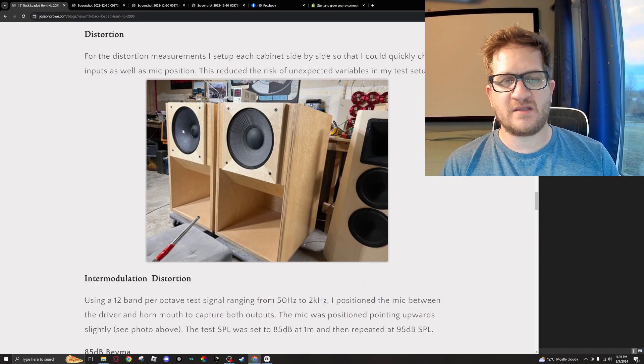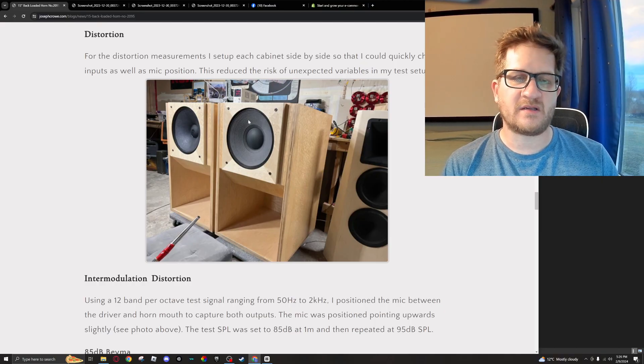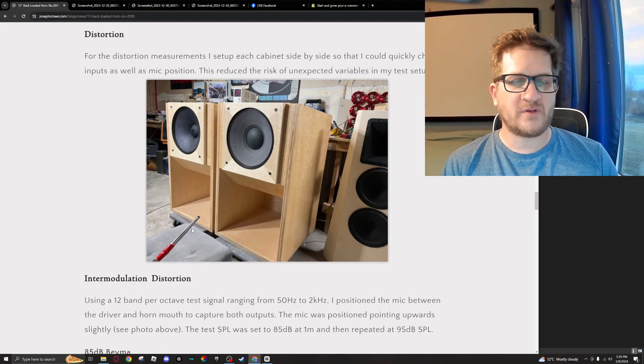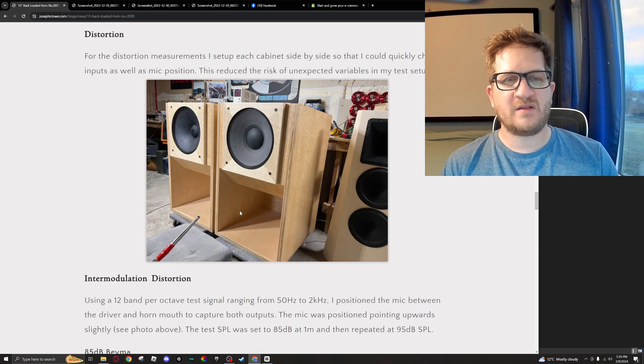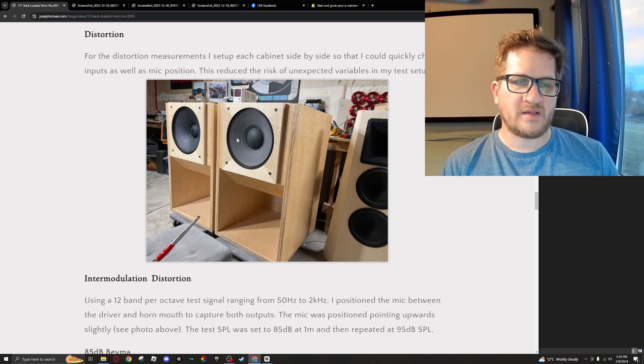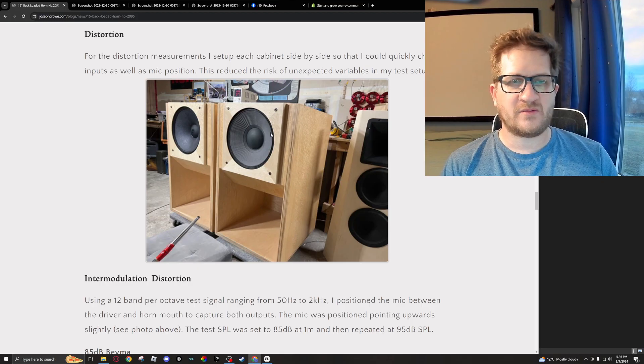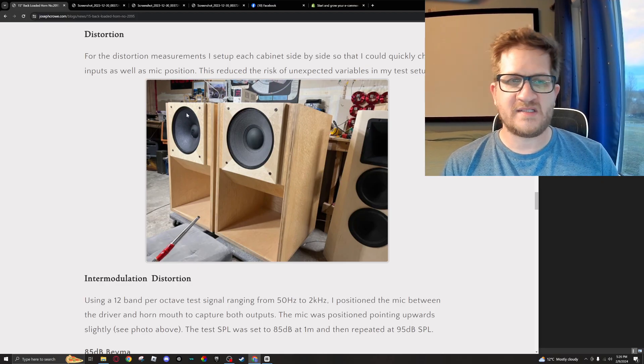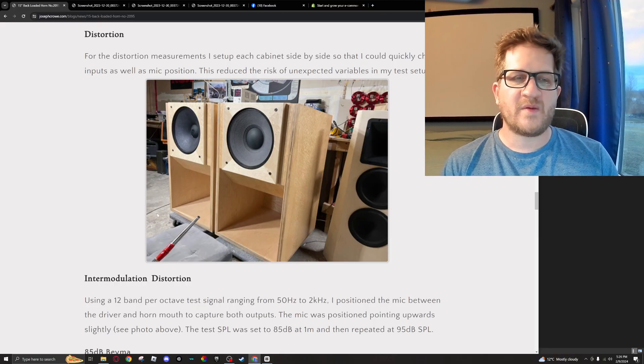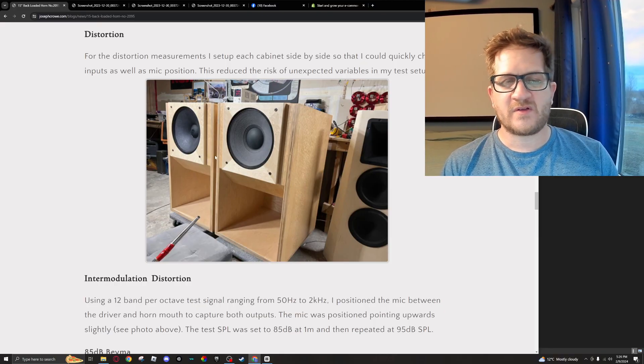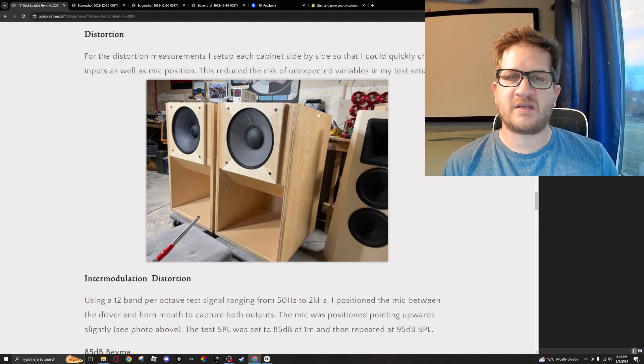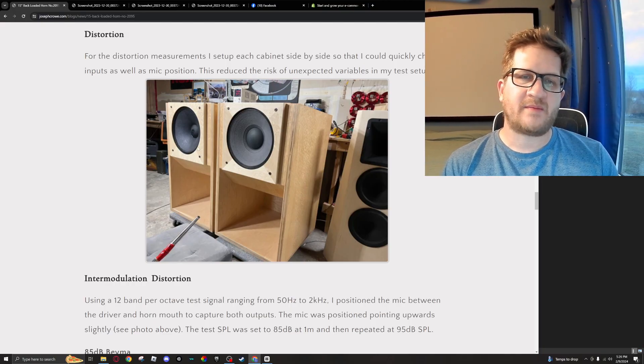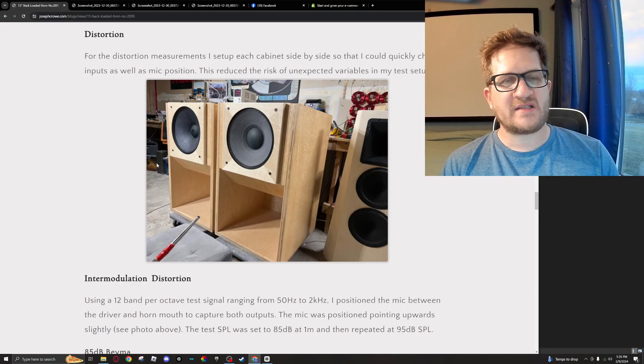Okay, so when I tested the distortion, I set both cabinets side-by-side with the Supervox to the left and then the BMS to the right. You can see here my microphone's positioned kind of between the horn mouth and the driver. When I tested one, I would simply move the microphone in front of the other speaker and then change the speaker inputs to the other cabinet.